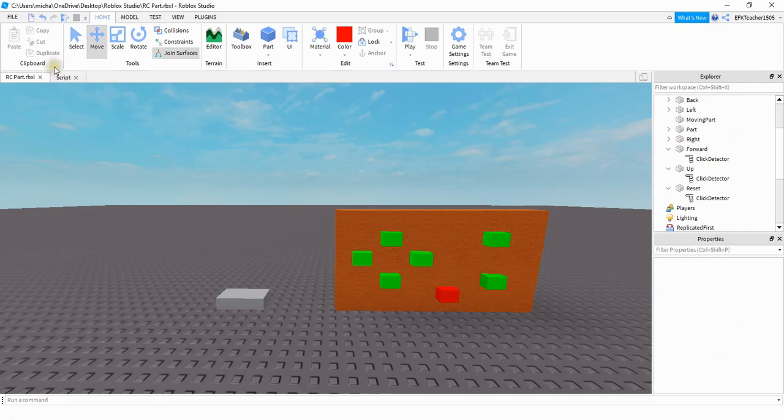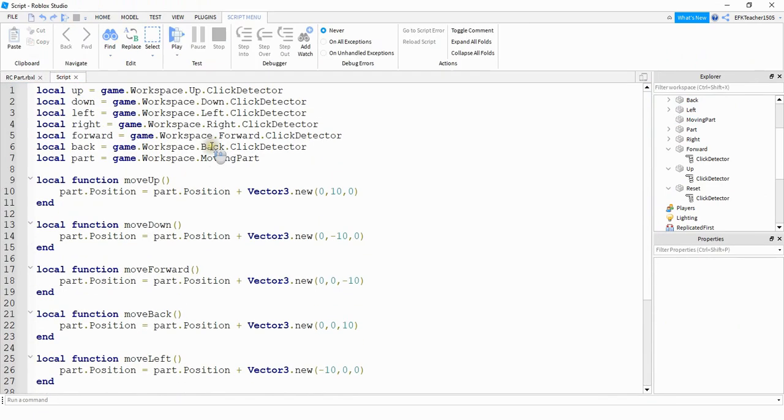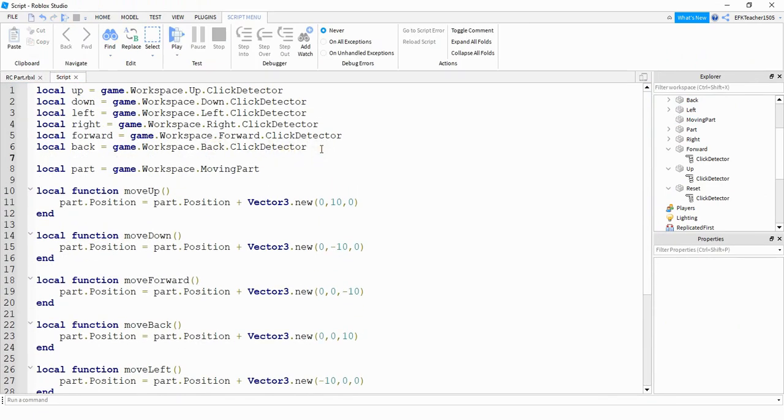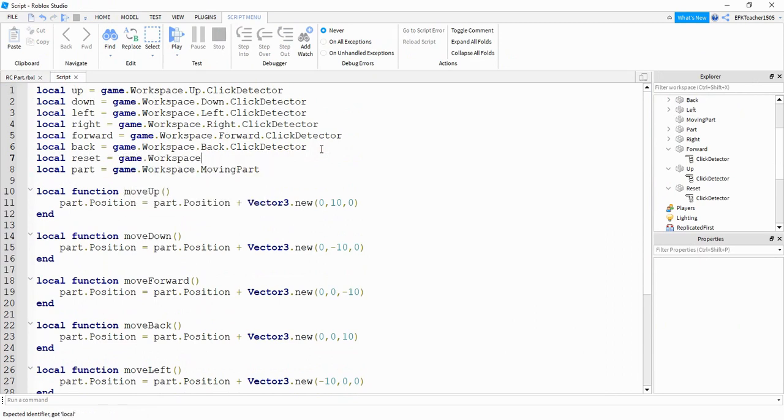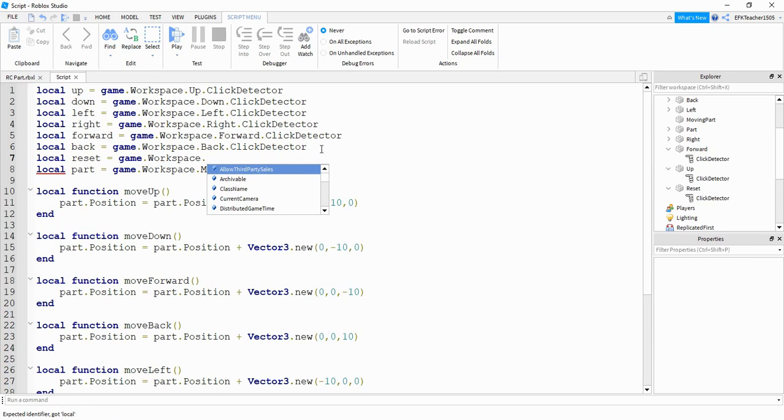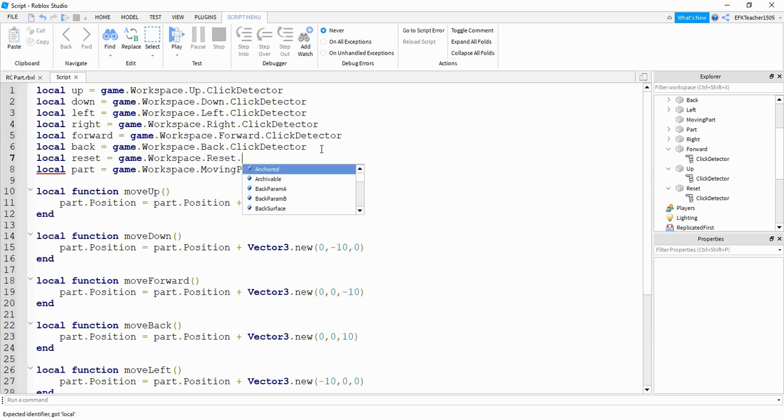Now for my script at the very top, what I'm going to do is I'm going to say local reset is equal to game dot workspace dot and the next part will be the name of the part that I just added, which is reset dot click detector.